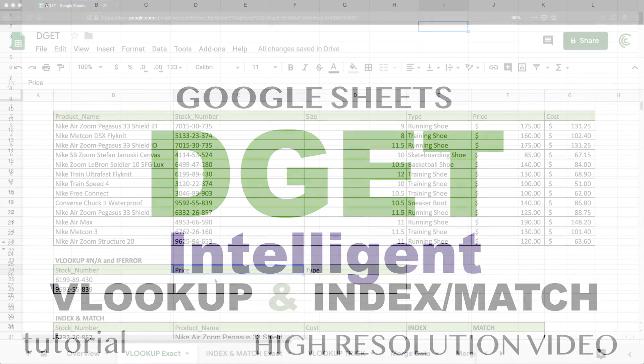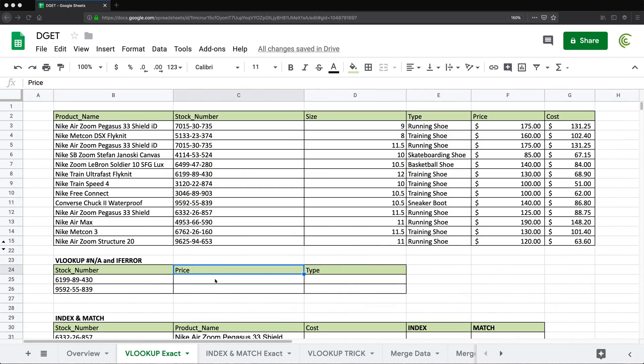This video will be about the DGET function. DGET is one of the database functions in Google Sheets, and it can be used to replace a lot of cases when you use VLOOKUP or Index Match.